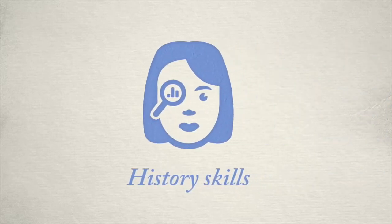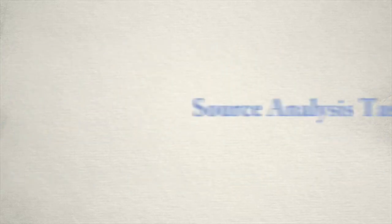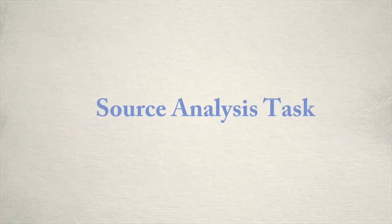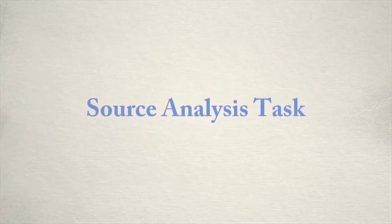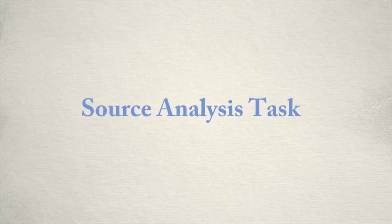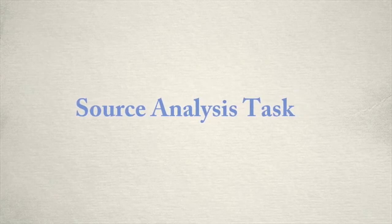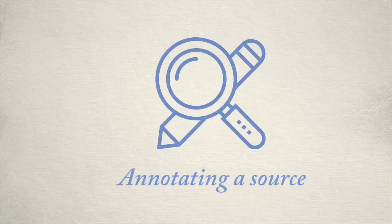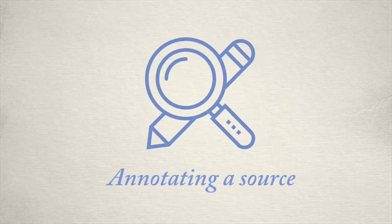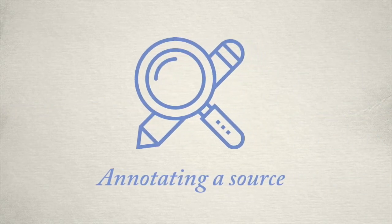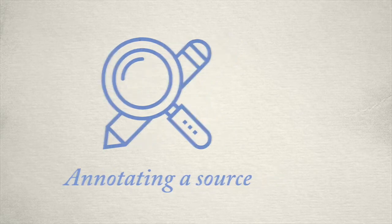Welcome to another history skills video. Today we're going to be looking at a particular task that you can do for source analysis. Put as simply as possible, it's annotating a source.